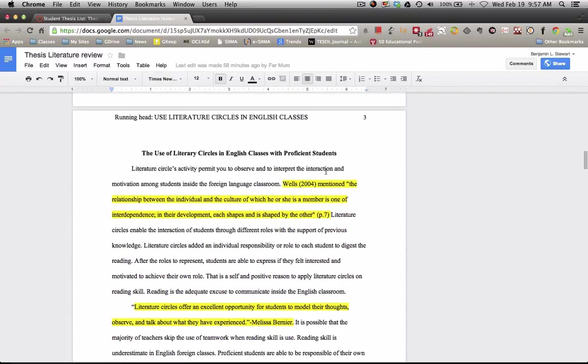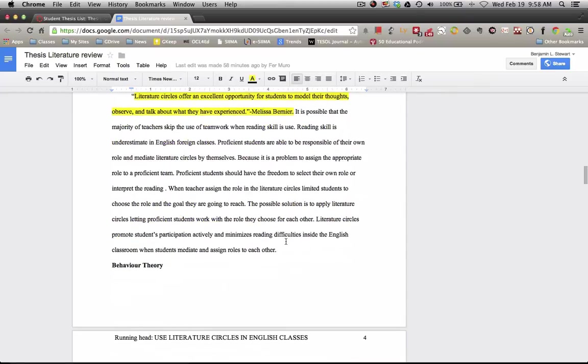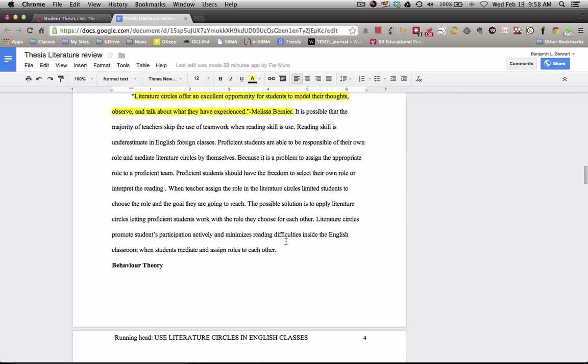Okay. Well, can I read some quotes here? Sure, sure. It says, roles serve as a scaffolding and should be when they are no longer necessary. So I imagine myself developing the behavior theory and present the roles, the importance of literature circles and the importance of the roles.